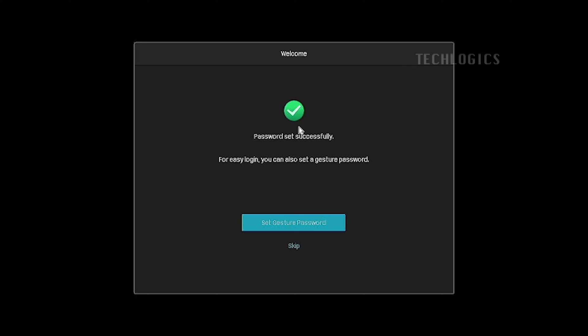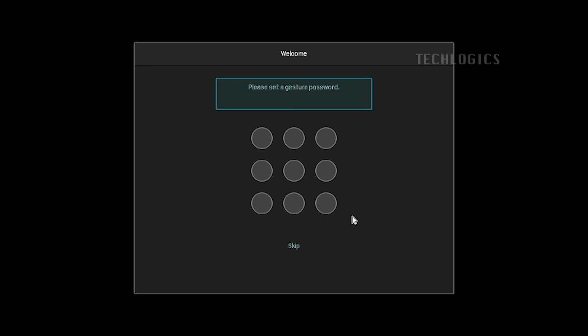The next wizard may prompt you to set up gesture or pattern type login access. You can choose to set it up or skip this step. Here, we choose to set the gesture password.